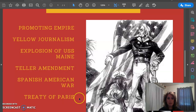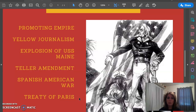By the Treaty of Paris, we obtained several territories. We got Cuba, we got Guam, we got the Philippines, and we got Puerto Rico. These were all possessions of Spain that we won from the war.